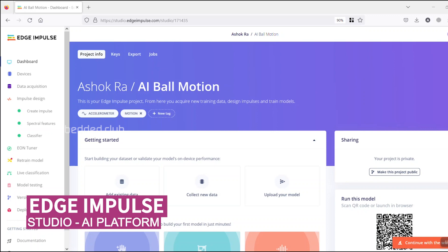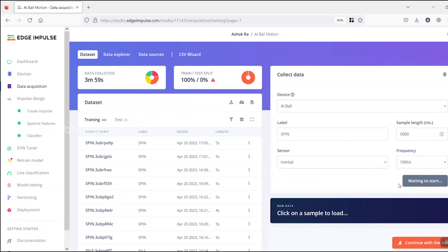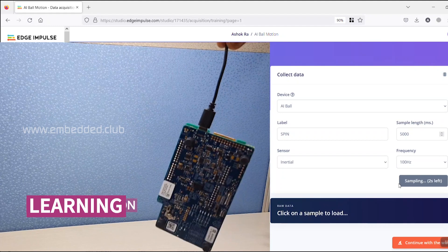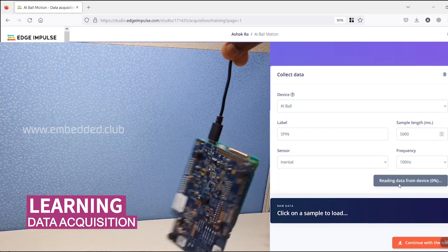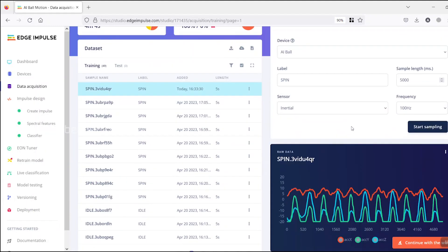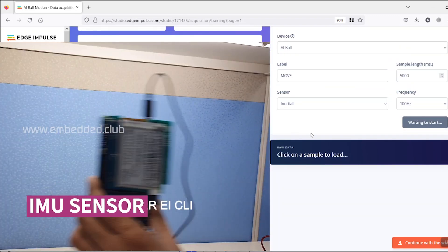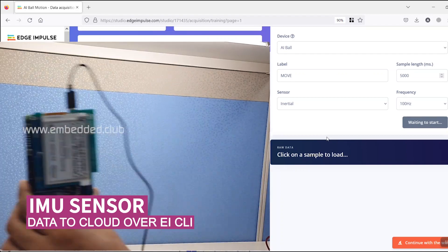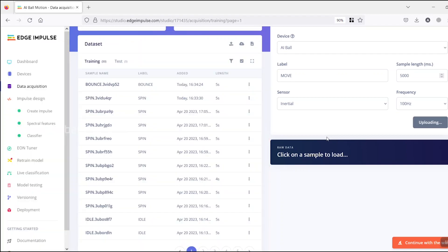In the Edge Impulse Studio, the project is created with IMU Sensor. The initial sensor data is sampled from the PSOC 6 device. In the Data Acquisition tab, multiple datasets have been recorded for different action sequences like spin, bounce, move, and idle.